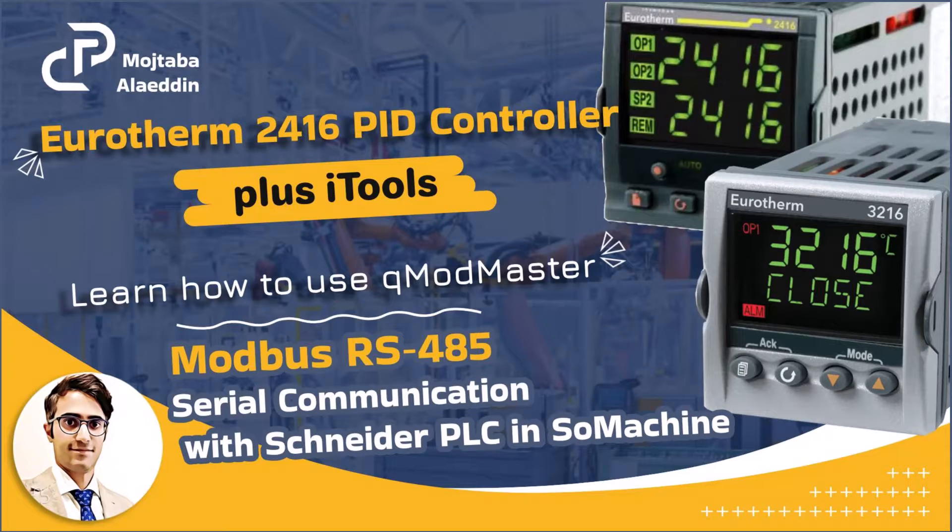Hello everyone, in this video tutorial I will be discussing the Eurotherm PID controller 2416. The new version of this controller is 3216, however the configuration of them is almost the same.